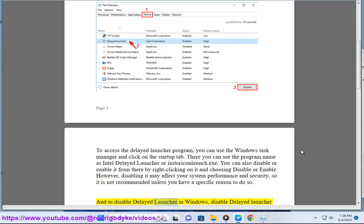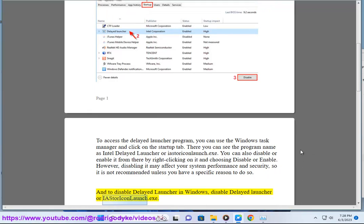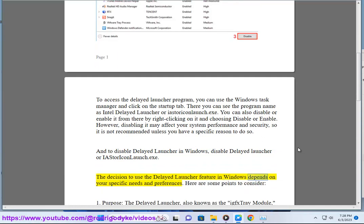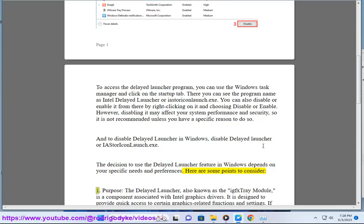To disable Delayed Launcher in Windows, disable Delayed Launcher or IAStorIconLaunch.exe. The decision to use the Delayed Launcher feature in Windows depends on your specific needs and preferences. Here are some points to consider.